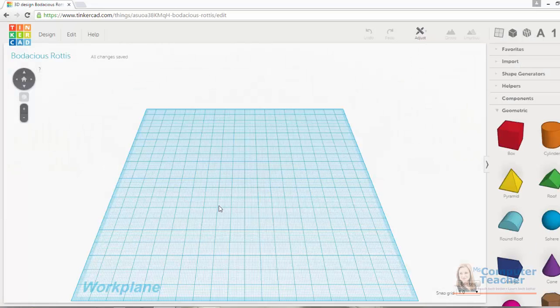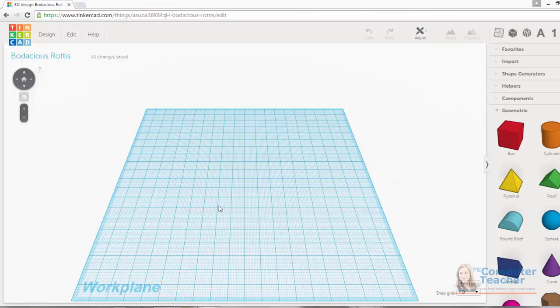Once inside Tinkercad, we are on what we call a work plane. Now let's explore this interface.